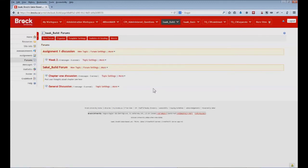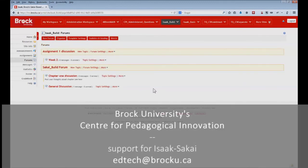For further assistance or advice on using the forums in your course website, please contact the Centre for Pedagogical Innovation at Brock University. Thanks for watching.